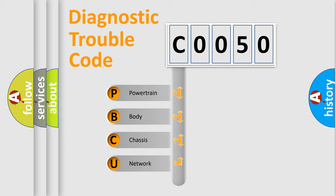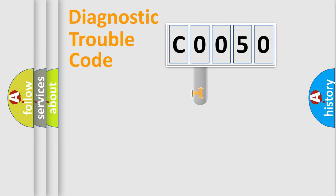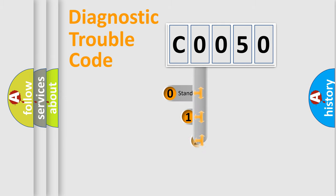We divide the electric system of automobile into four basic units: Powertrain, Body, Chassis, and Network. This distribution is defined in the first character code.